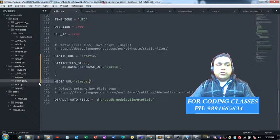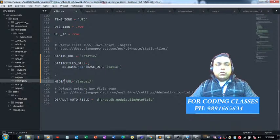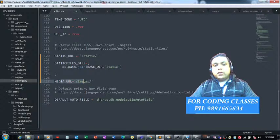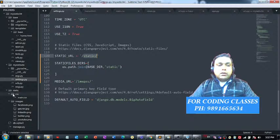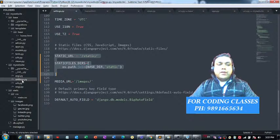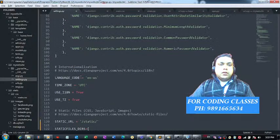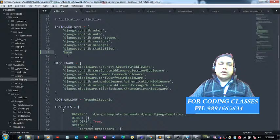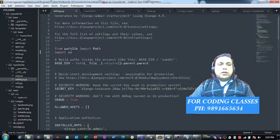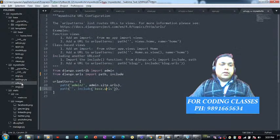The URL configuration accesses the 'home' function present in the views file. When running the application, the interpreter first comes to settings.py, which is the project file. It checks where images and static files like CSS are present — they are all in the 'static' folder, which contains 'css' and 'images' subfolders. You define this static files location in settings.py of your Django project. You also need to include your application — 'base' is my application name.